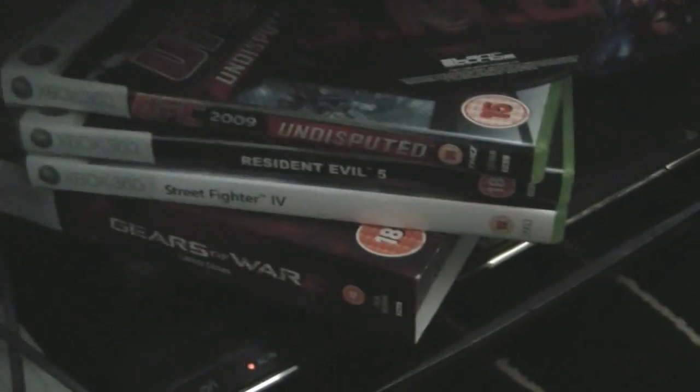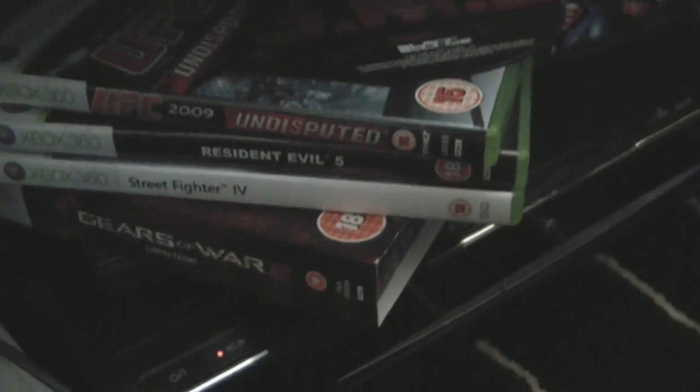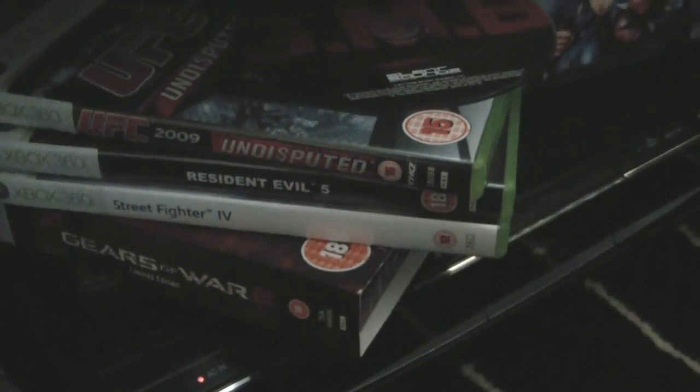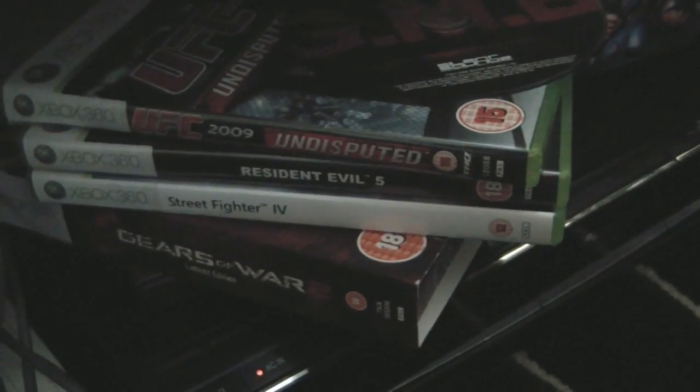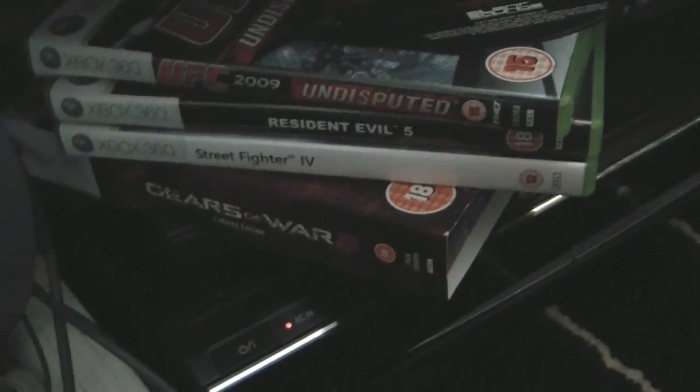And on the side here we have UFC 2009 Undisputed, Resident Evil 5, Street Fighter 4 Limited Edition, Gears of War 2. These are the games I currently play. This is why it's not on the shelf.